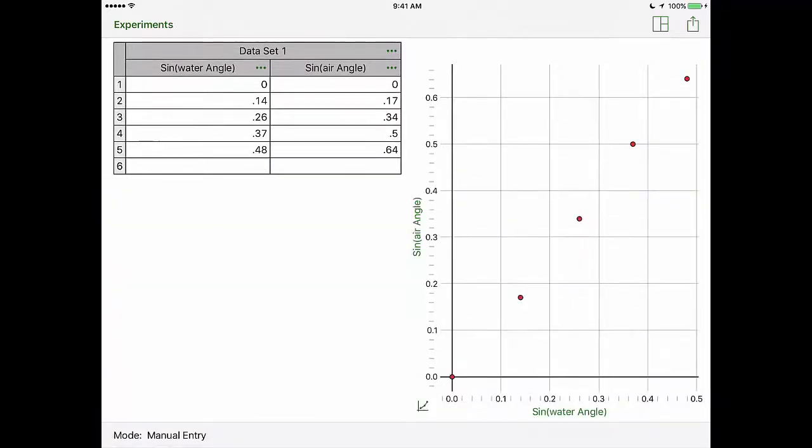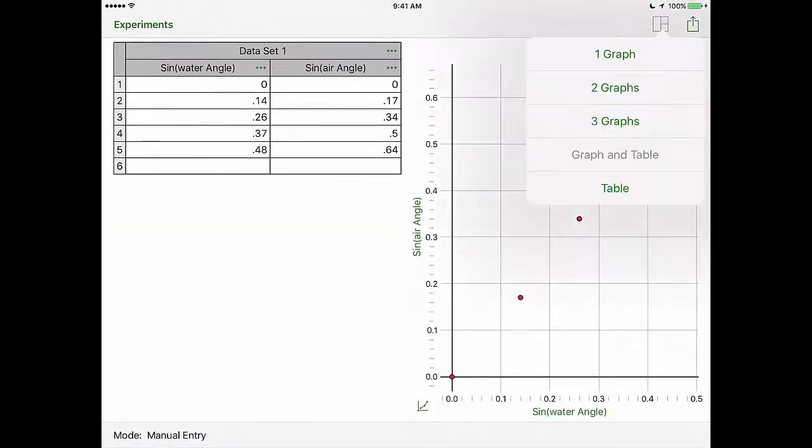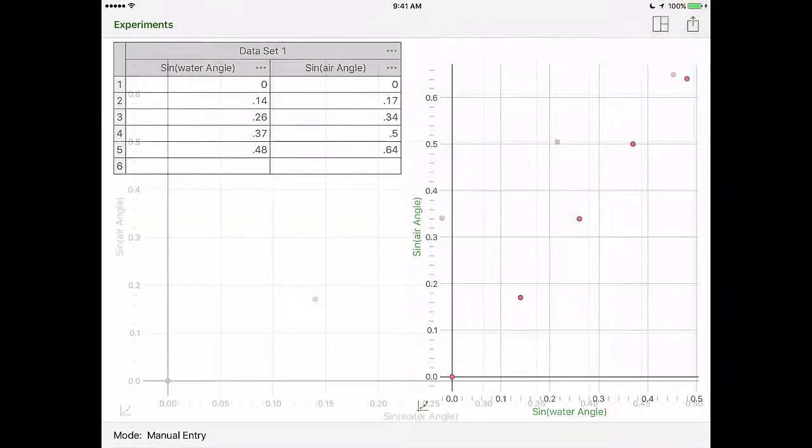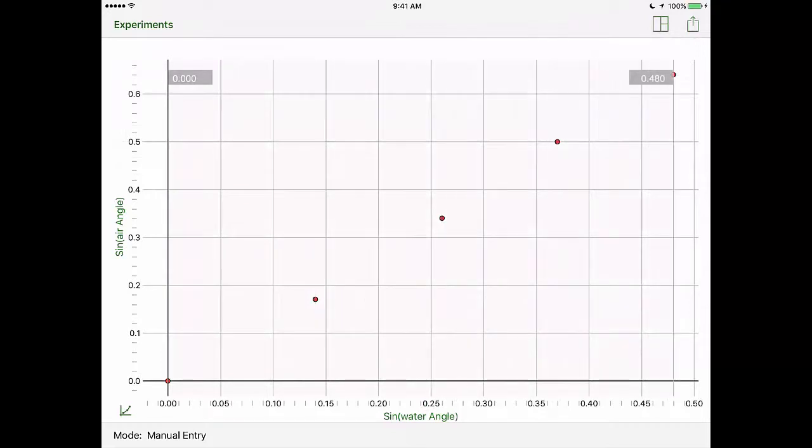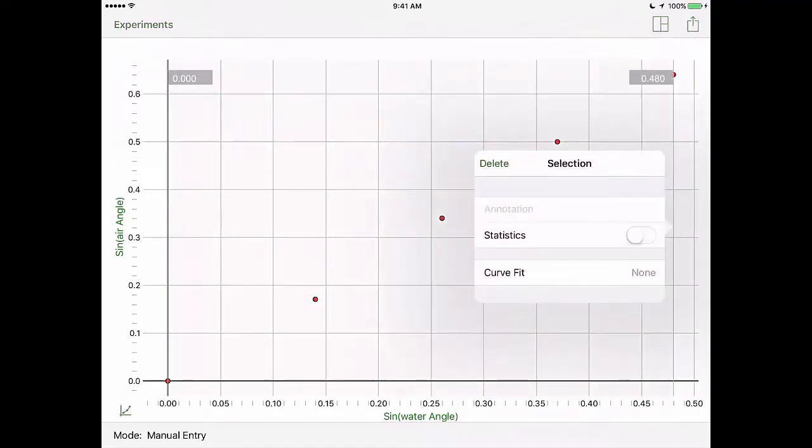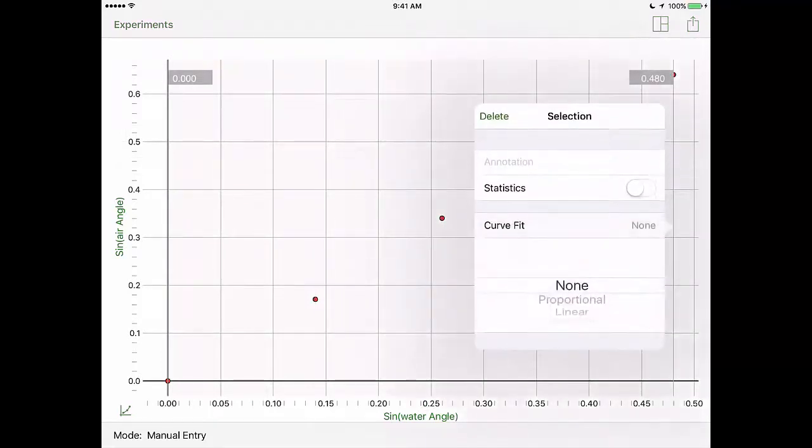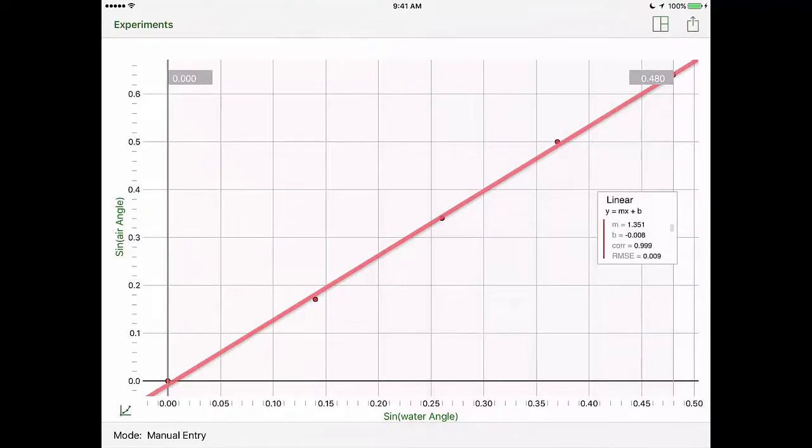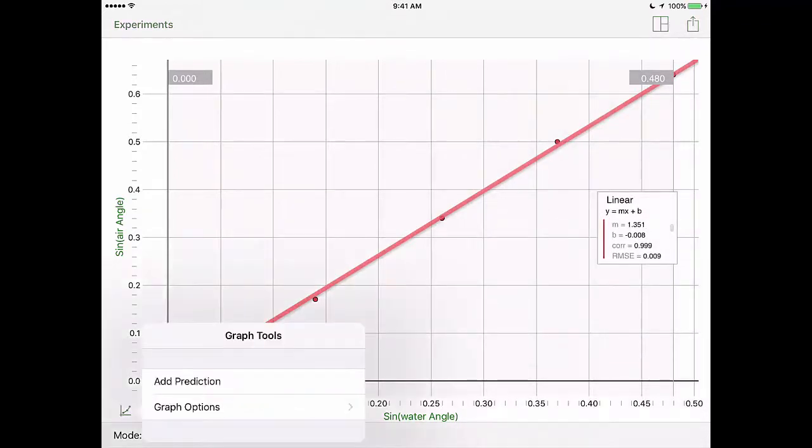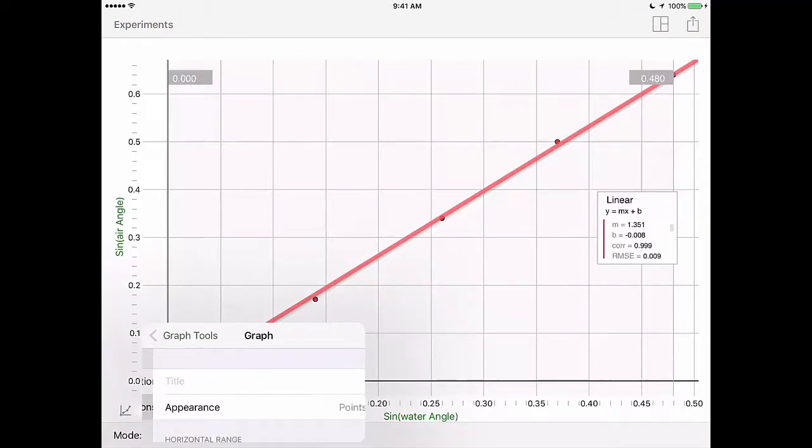Once your points are all there simply hold on with your finger on the lower left corner and drag across the graph. It will highlight all of your points in gray. Click curve fit and choose linear. The line will drop over the top and you'll have that box with all the information you need.